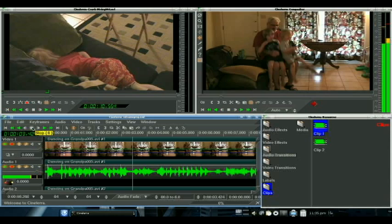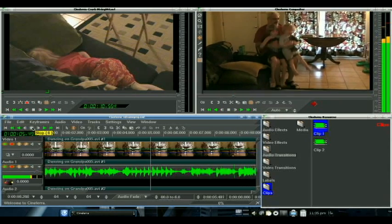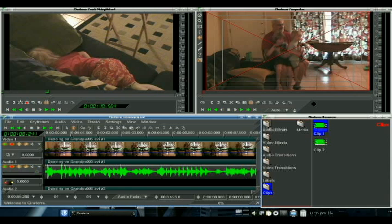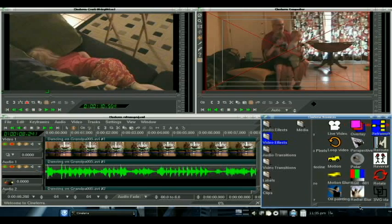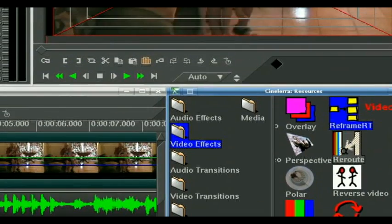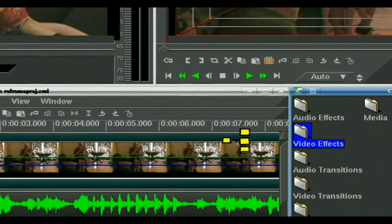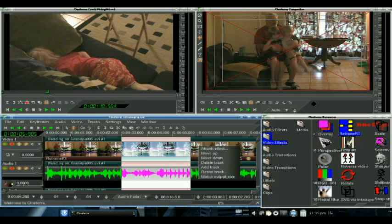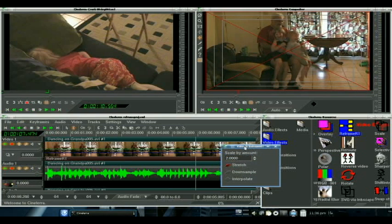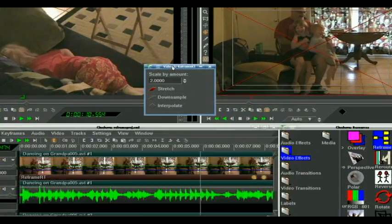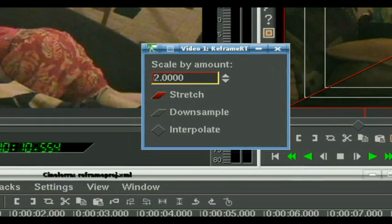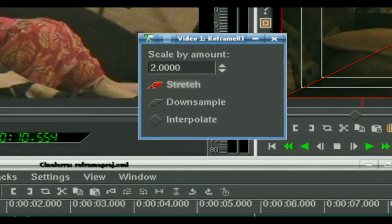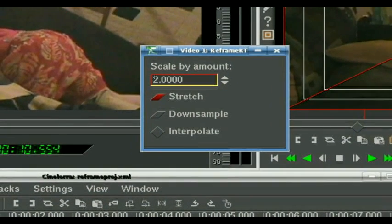Okay, the clip we have here is Dancing on Grandpa. Here we go. So, the effect we're going to use for the video is Reframe RT. Let's grab it, pop it over onto our video track, and remember, you can highlight a specific section and drop it onto there, or you can right-click and attach effect. It doesn't really matter. The effect will get there. We're going to click on the magnifying glass. Put this up here. Okay, anything greater than 1 is going to be faster. Anything less than 1 is going to be slower. So, we're going to stretch into 2 times as fast.